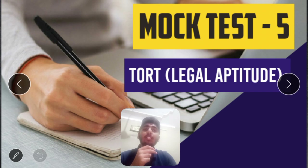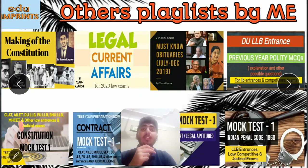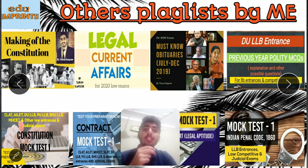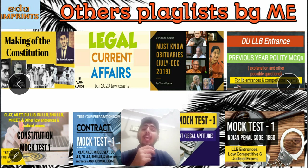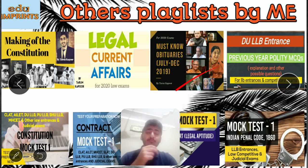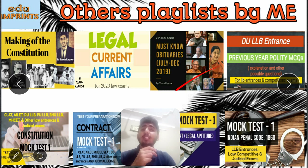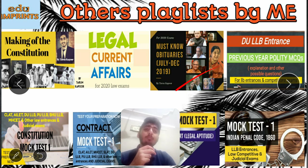Now we will start Mock Test 5 of TOT in Legal Aptitude. You can also follow my other playlist of Indian Polity series of M. Lakshmikanth and other relevant sources we have covered. The Legal Current Affairs series, which is very important for your LLB entrances, is also available. We have covered judgments and statutes in a simplified way, started the Current Affairs series topic-wise, DU Polity previous year questions with explanations, and Mock Test series of Constitution, Contract, TOT and IPC.